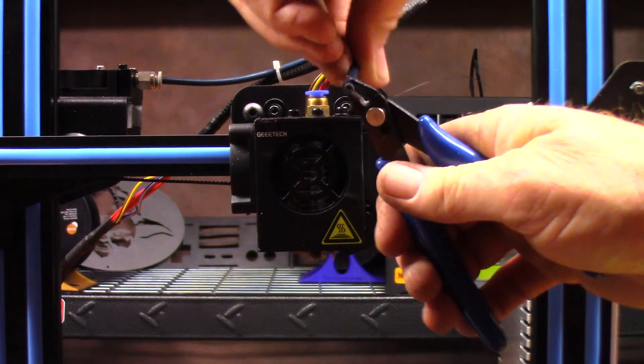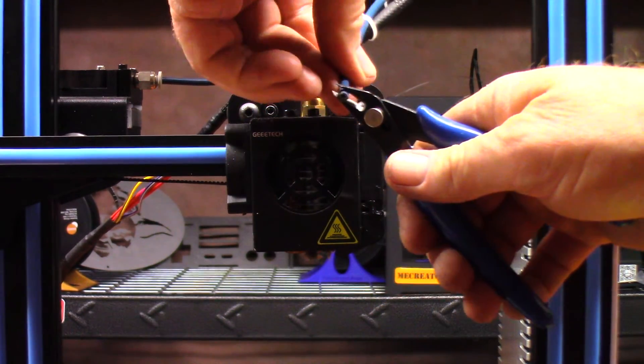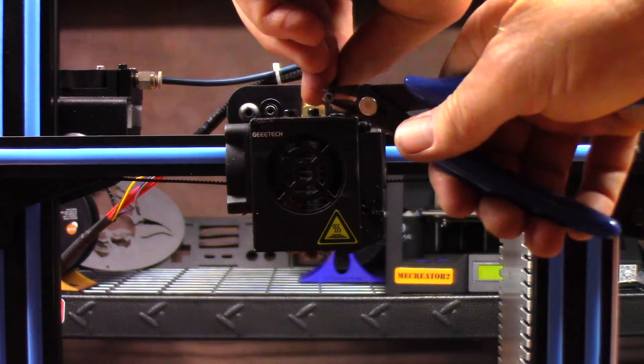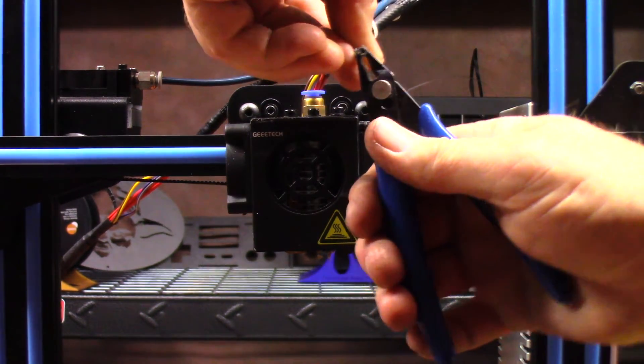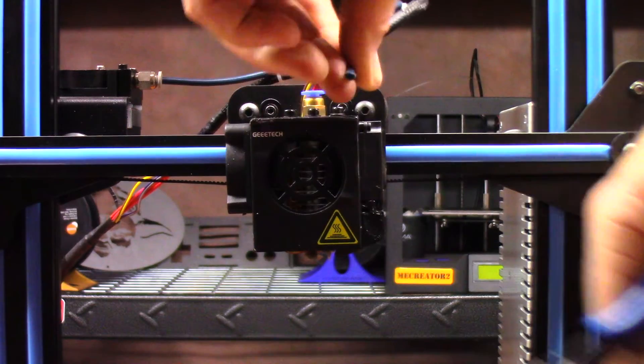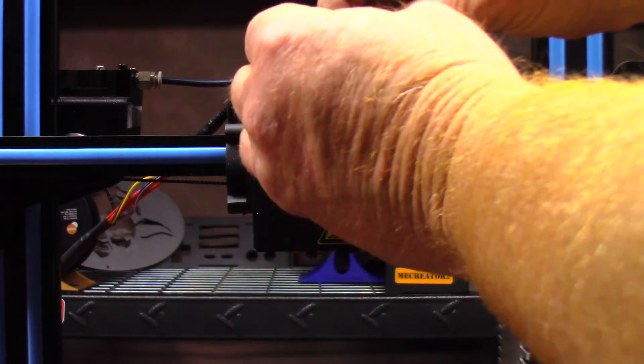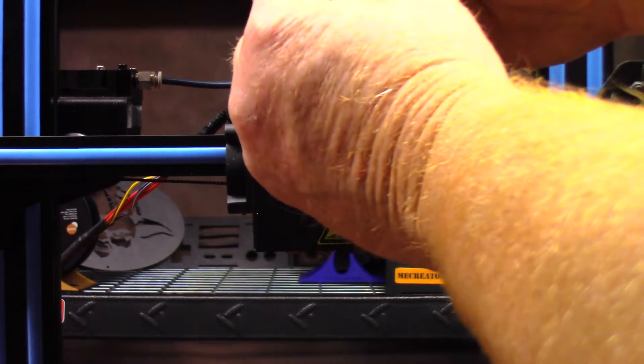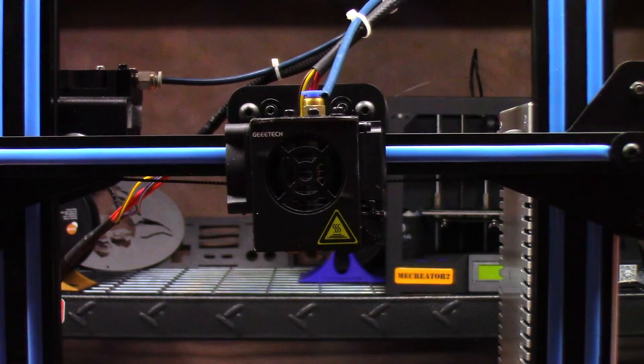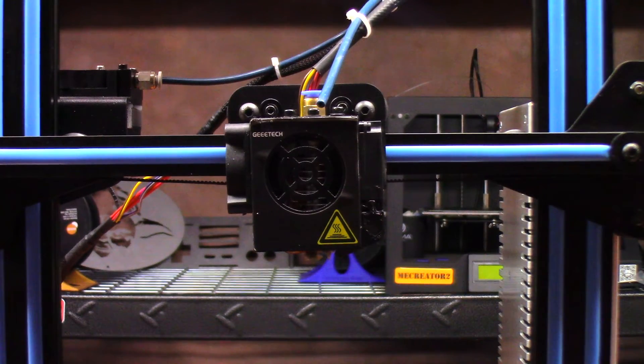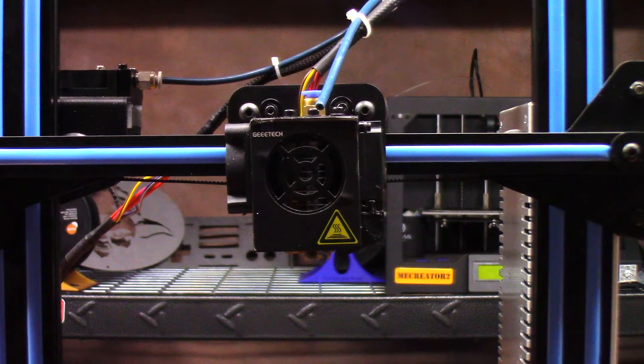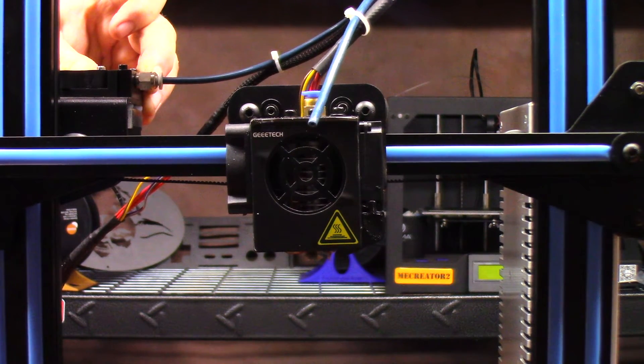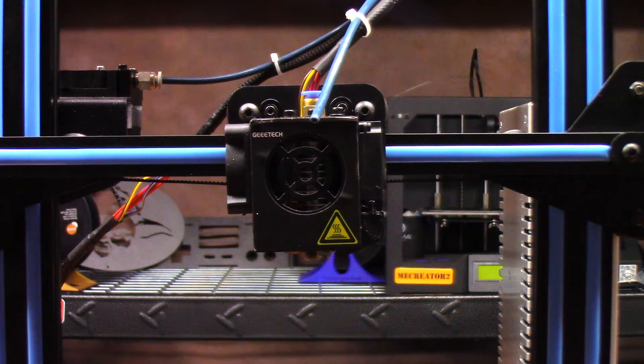I've decided to go ahead and trim the end of this to make sure it's nice and straight. That should make sure that I haven't crimped it too bad. I'm going to run a piece of plastic through there just to make absolutely sure I didn't mess something up on that Bowden tube. Okay, it slips right through, it feels pretty good.